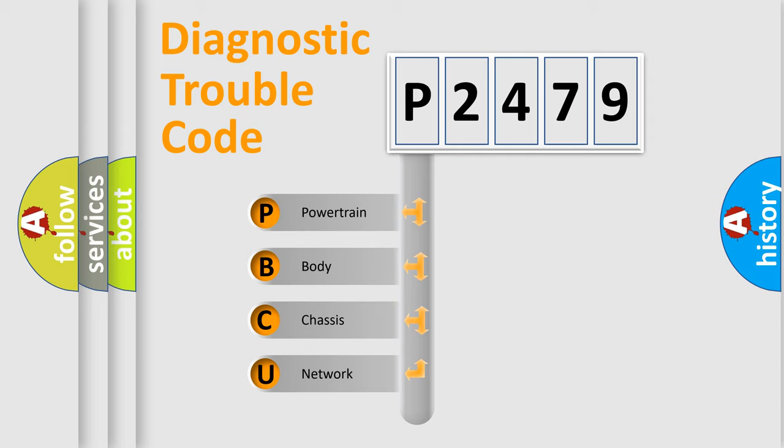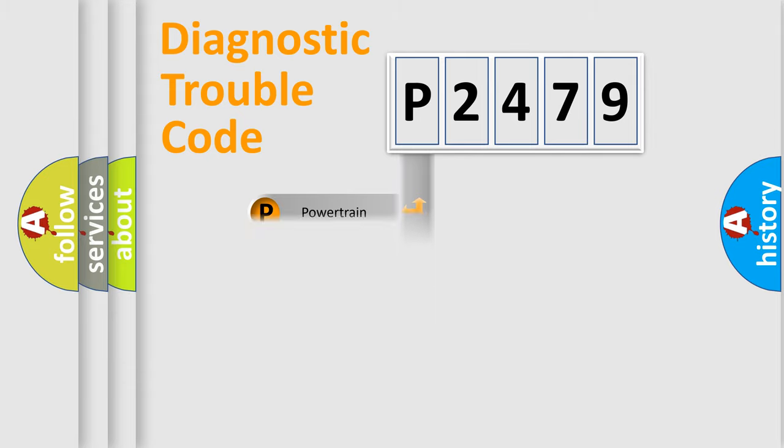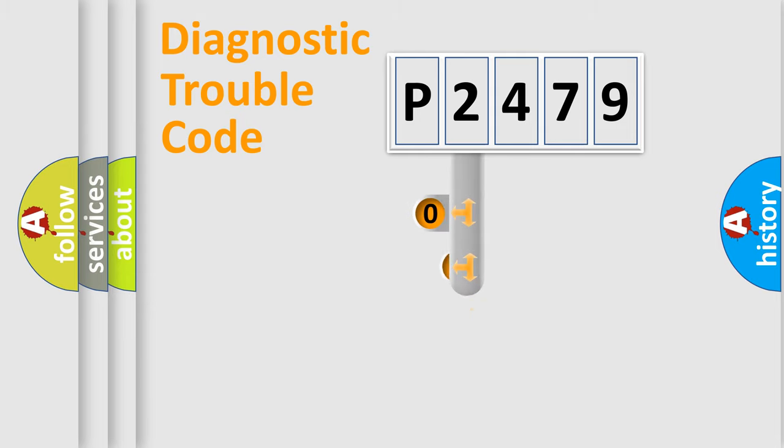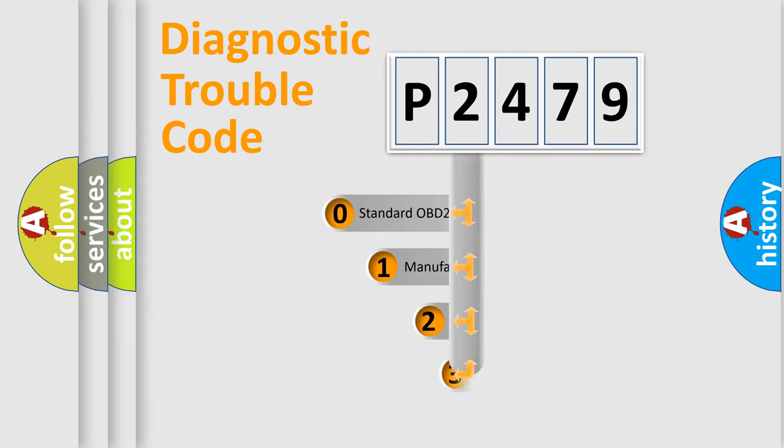We divide the electric system of automobile into four basic units: Powertrain, body, chassis, network. This distribution is defined in the first character code.